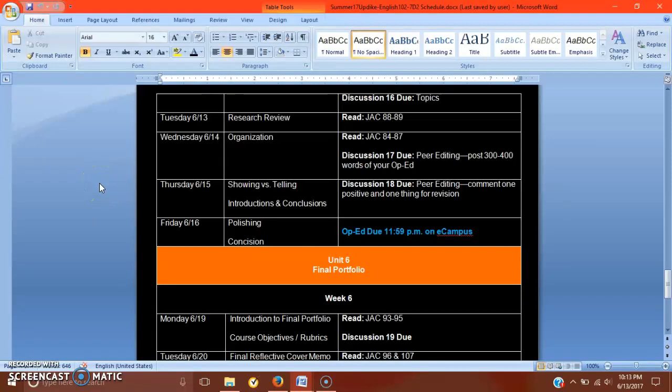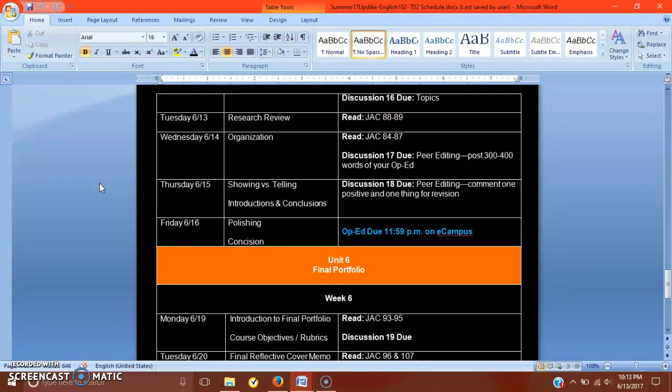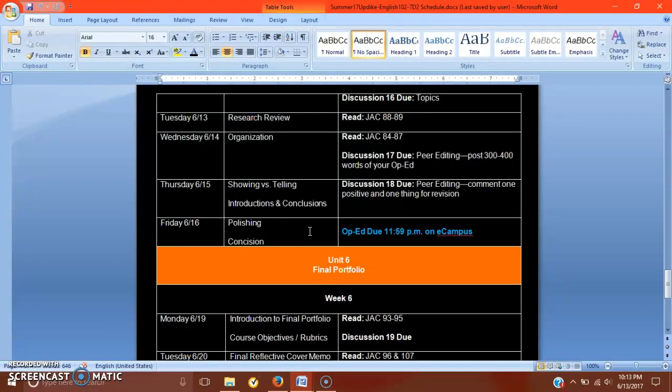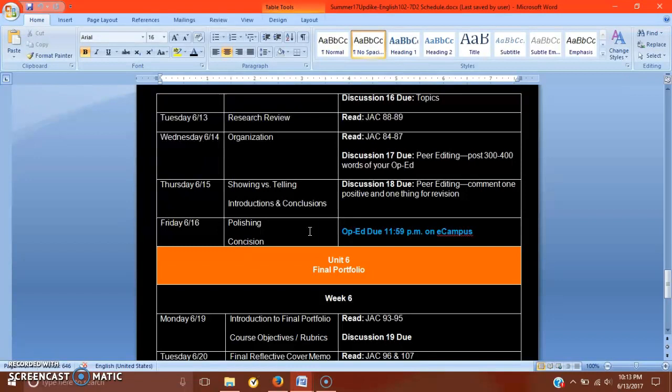Hey guys, this is Thursday's video. This will be the last video of this week because as you can see on the schedule, polishing and concision are Friday, would be Friday's video. I think I've done a pretty good job talking to you about concision and making that document specifically for this class, which you still have access to.